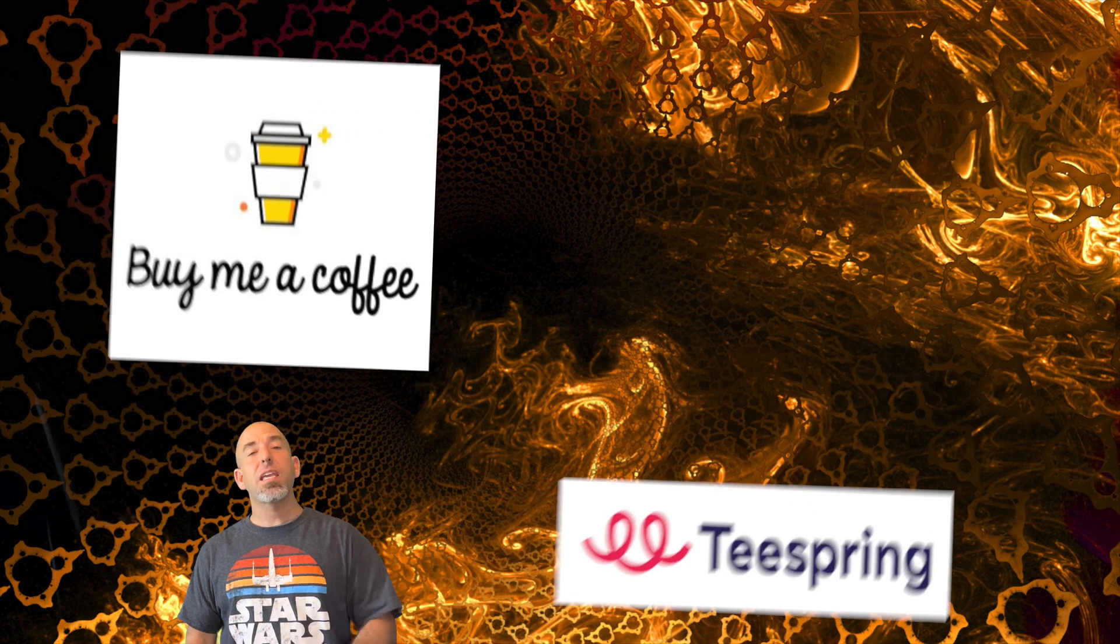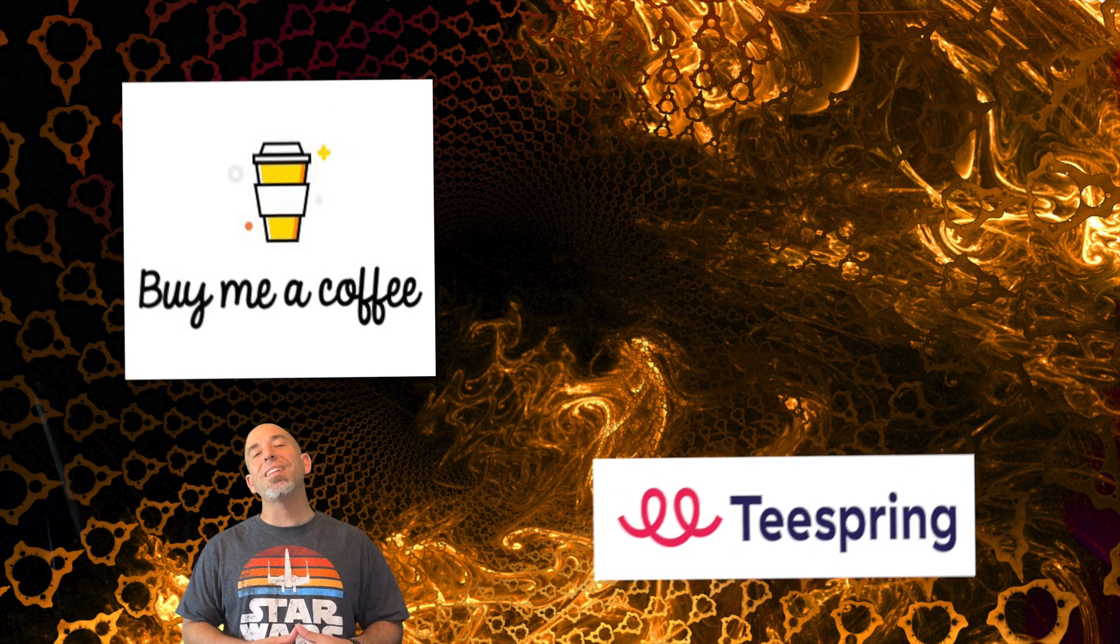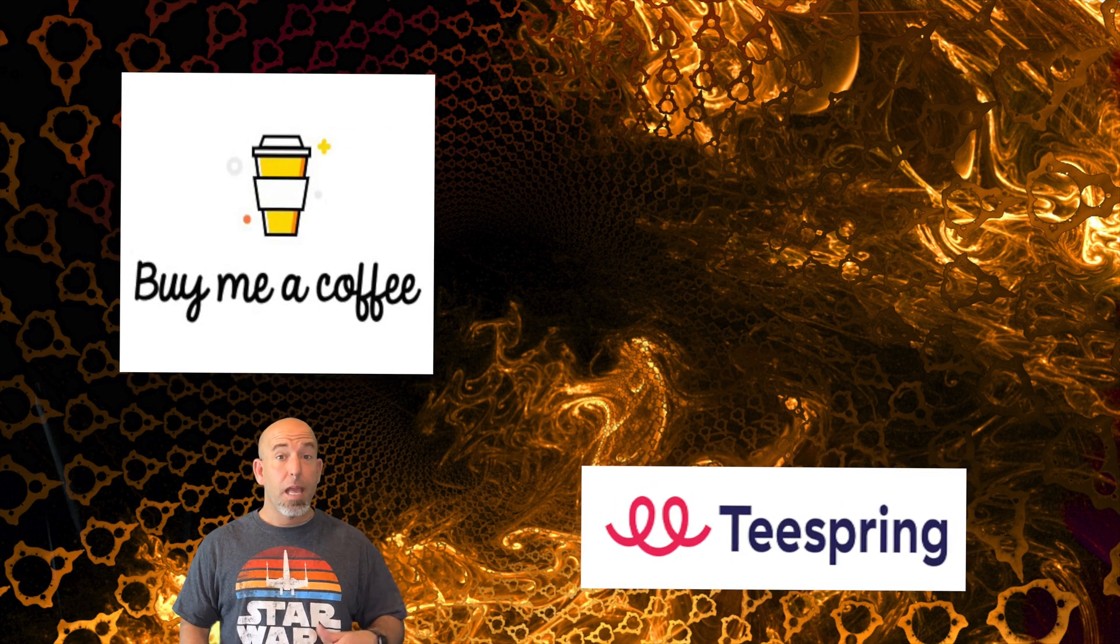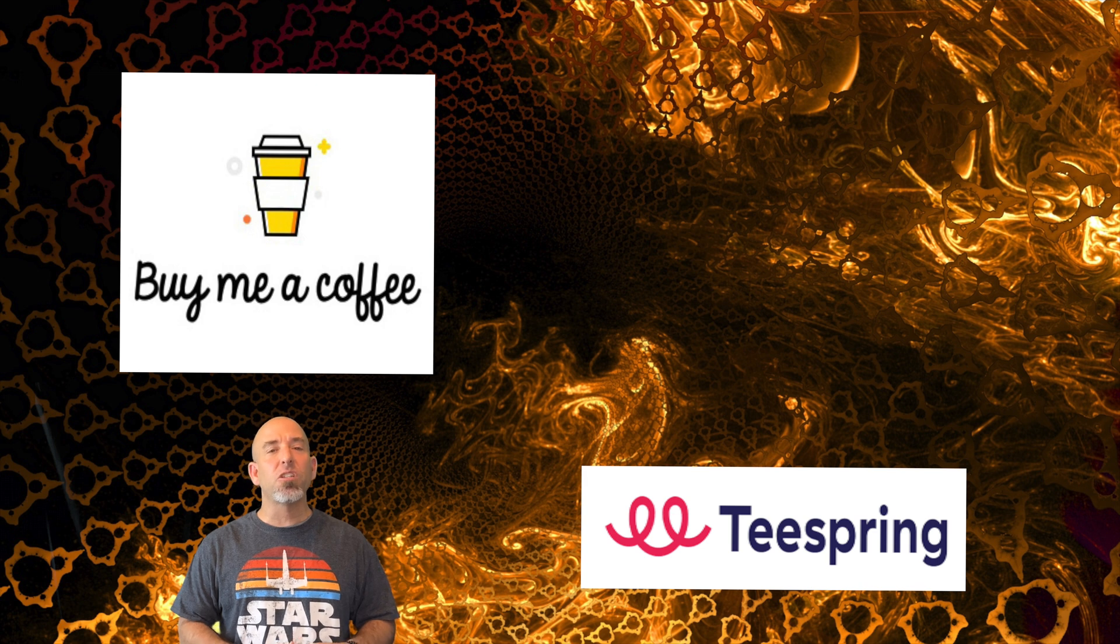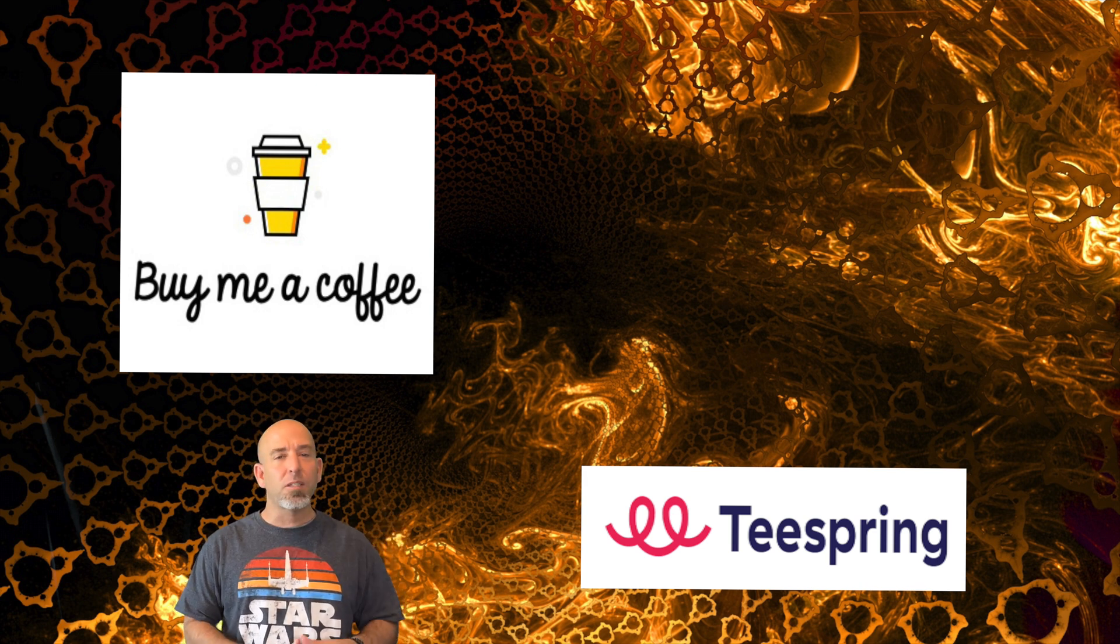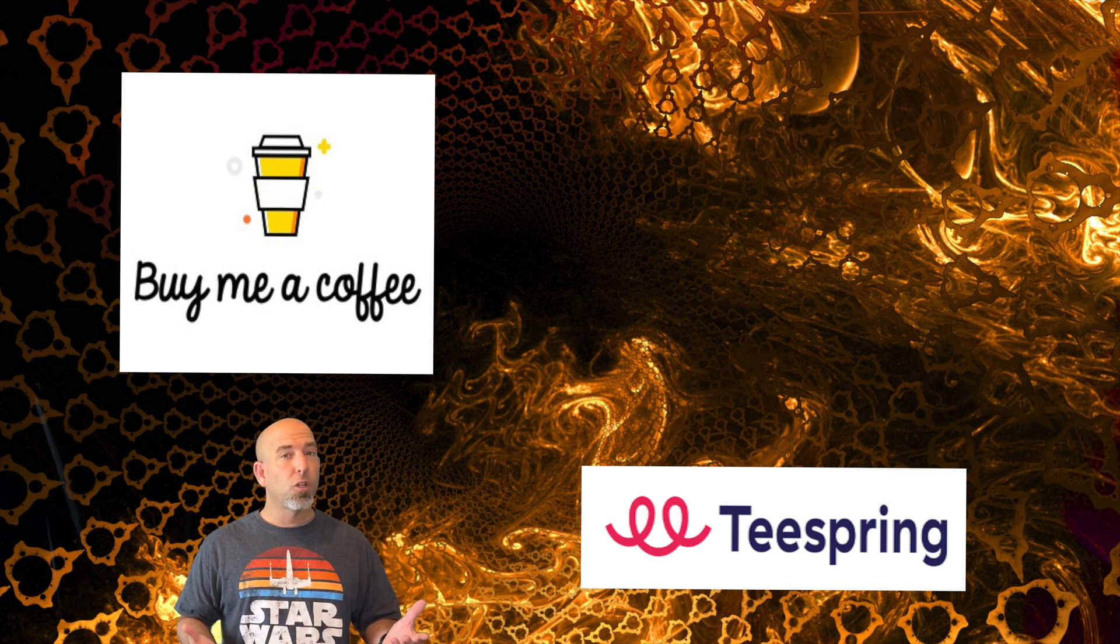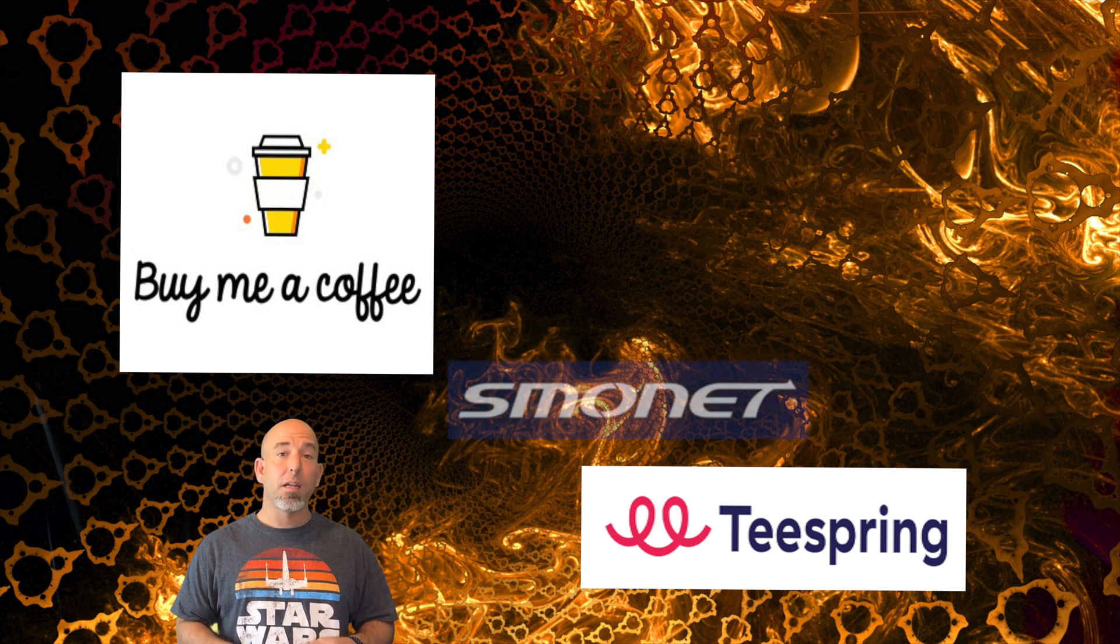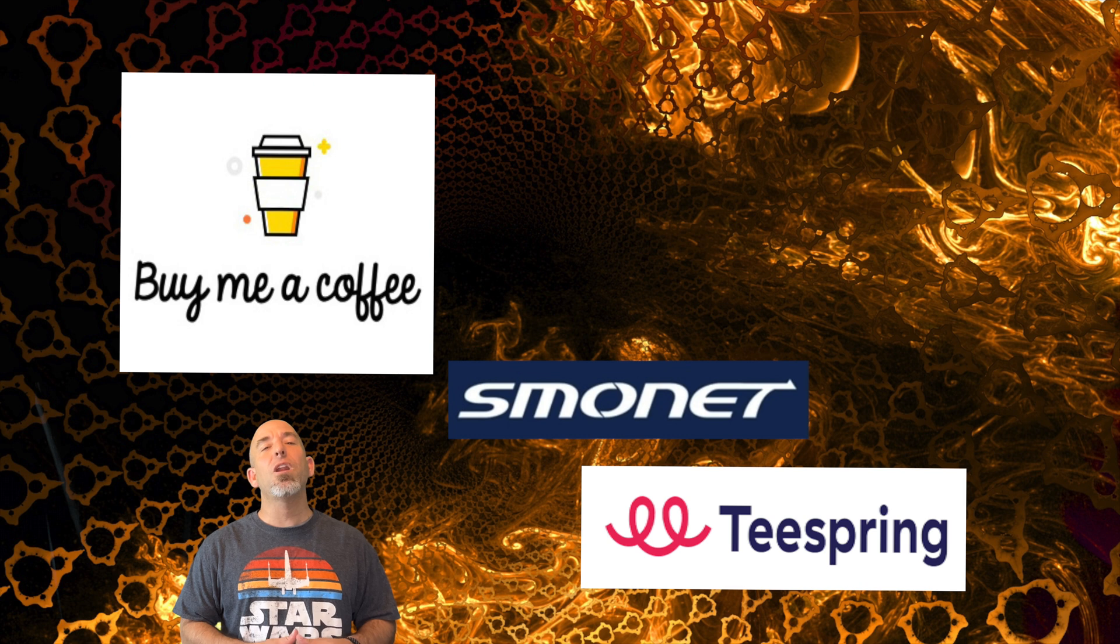As always, I want to thank everybody for donating to my Buy Me A Coffee link. Every little bit helps. If you haven't had a chance, head over to my Spring merchandise page and check out all the Burns Home Automation merchandise. And if you're looking for the latest smart home gear, you're going to want to check out Smonet. I'll have a link in the description below. Head over there and see what deals they currently have.